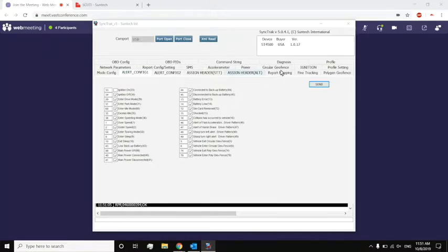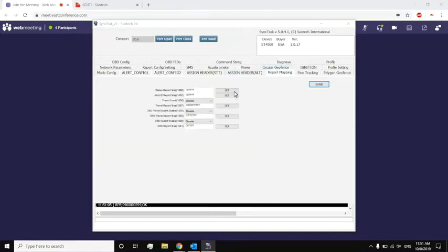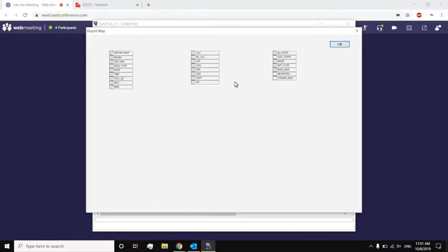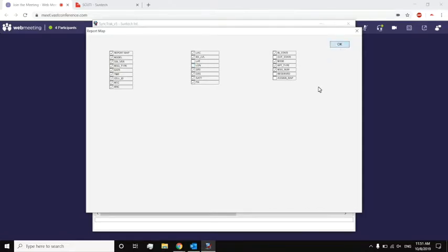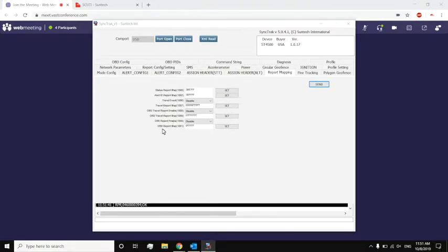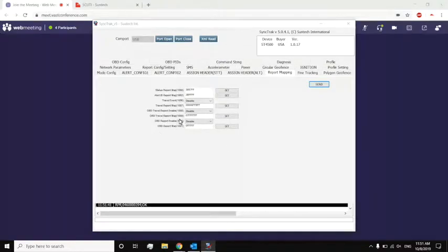Going deeper into that, if I go to report mapping, I can actually set what I want from my status report. I can actually choose, do I want date, do I want the time. Let's say I don't care about latitude or longitude. I just uncheck it, click OK, and send it. Now it's saved like that. I can do that for status, alert, travel, OBD, and OBD travel report. So it's very customizable.